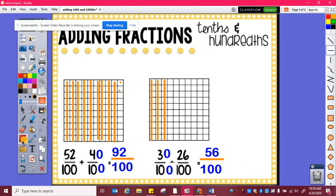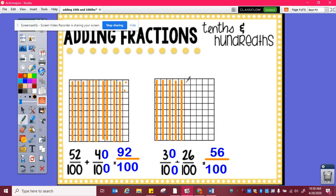And if I still need to use my model, I can. So I have three tenths or thirty hundredths, and I can add my twenty-six. So ten, twenty, one, two, three, four, five, six. And I can see here ten, twenty, thirty, forty, fifty, one, two, three, four, five, six hundredths — fifty-six hundredths.